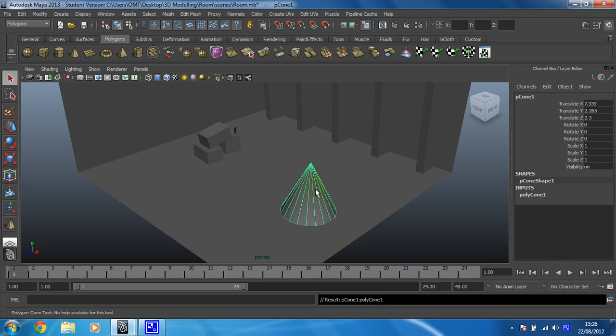And what is important now is we're going to do some vertex modelling. So we're going to need to be able to access and manipulate the vertices which are the points that make up a 3D model. But in order to do that we need to create some. At the moment there aren't enough to change the shape of this cone in any real way.